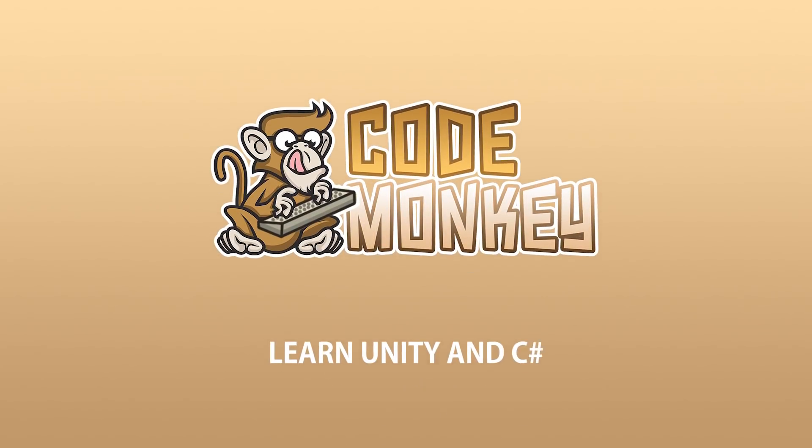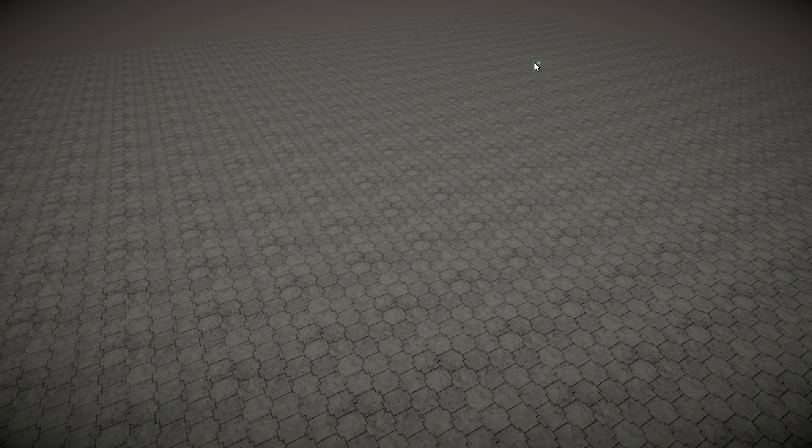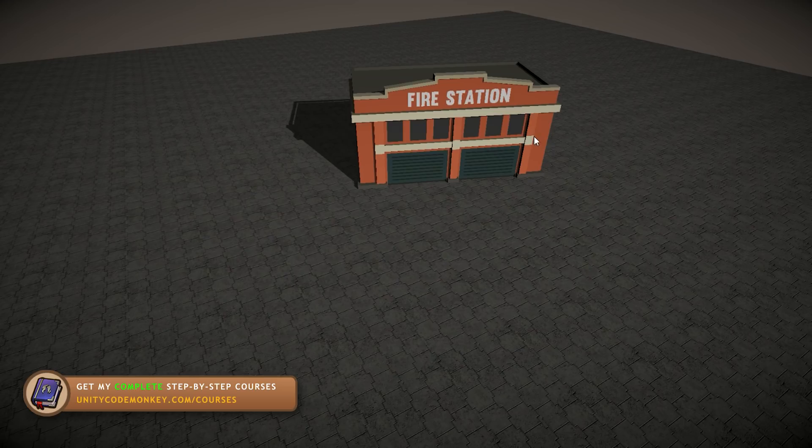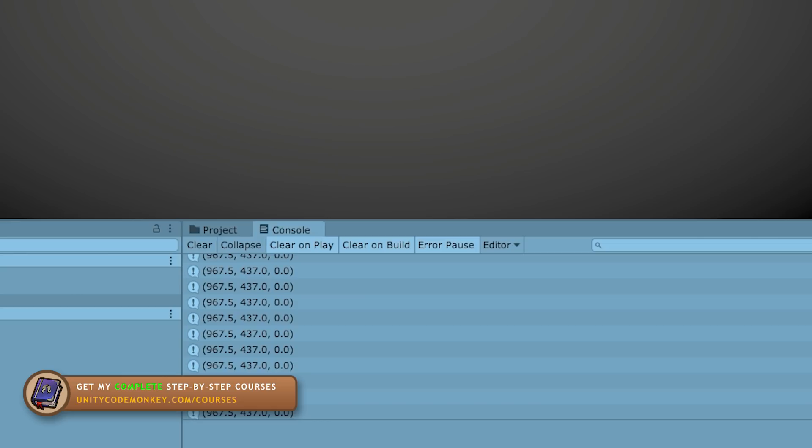Hello and welcome, I'm your CodeMonkey. In this quick video we're going to learn how to get the mouse world position in both 2D and 3D. This is really simple, but they require different methods. I receive a lot of comments from people asking why their code doesn't work, and a lot of the times the issue is that they're using the 2D method in a 3D game, which really does not work.